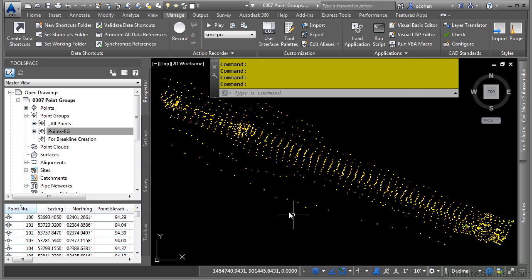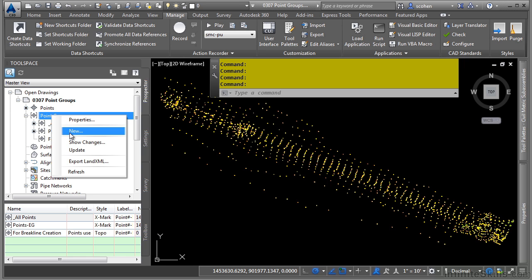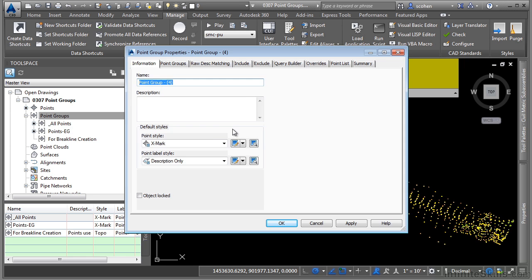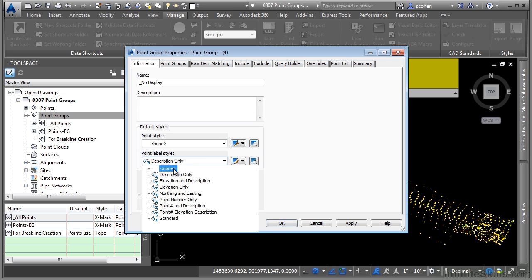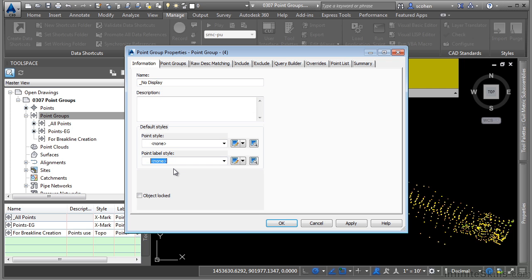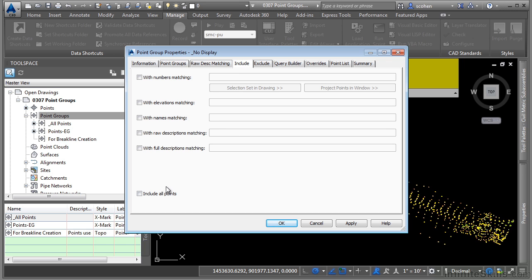Let's create two point groups in this drawing because let's say we are ready to plot our points, the points that we want to plot. And we want to create point groups to actually leverage that. Let's go ahead and right click on here and choose new. And the first one that we'll create is one called underscore no display. This will be basically used as a point group to include all the points. And then we will eventually override them with a no display property. So what we'll do is we'll click on the include tab and toggle on include all points.